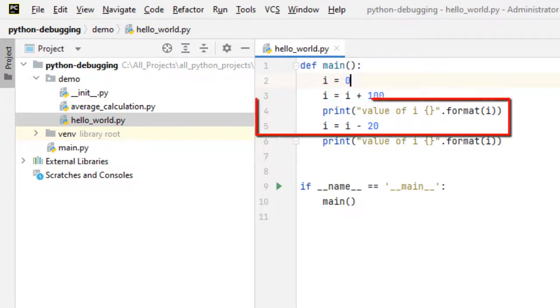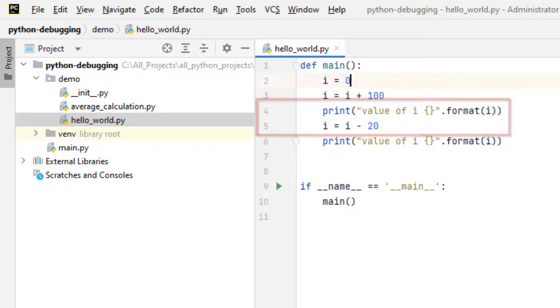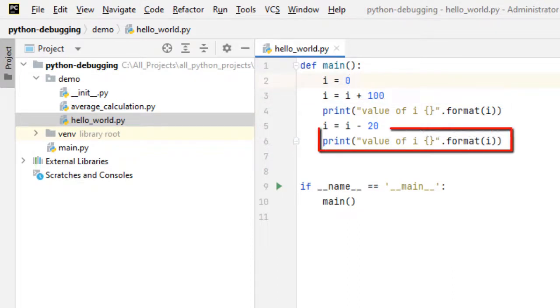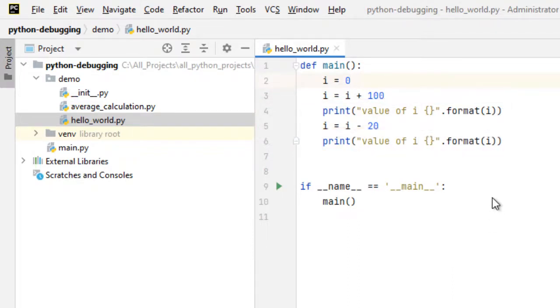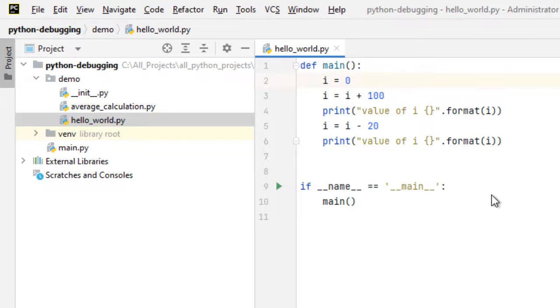Then we are printing the value and at line number 5 we are subtracting 20 from it and finally we are printing the value of the variable i again. It's a simple code, the logic is not important. The thing that is important is to learn how to place breakpoints, how to execute the code in debug mode.